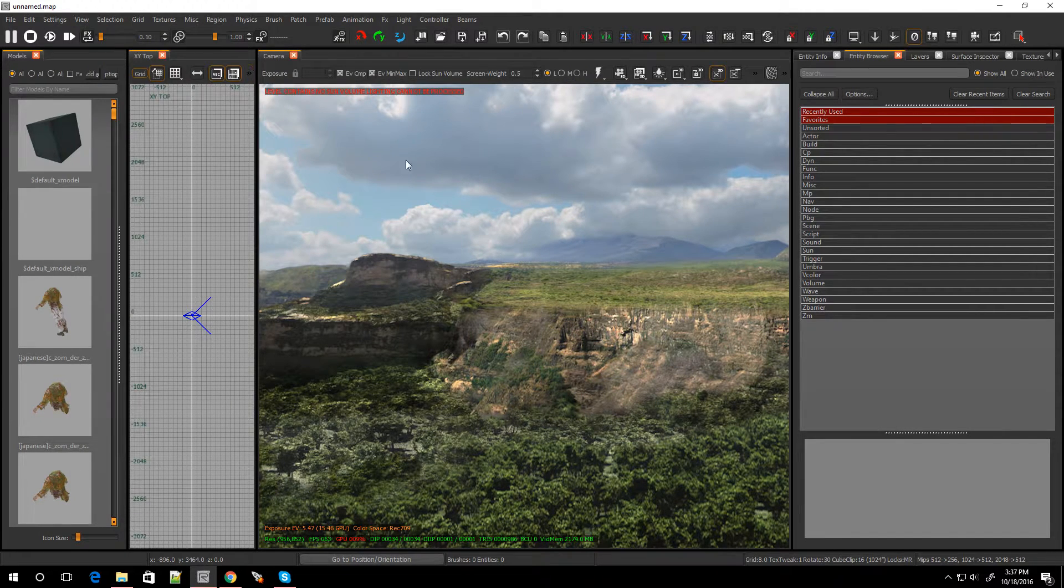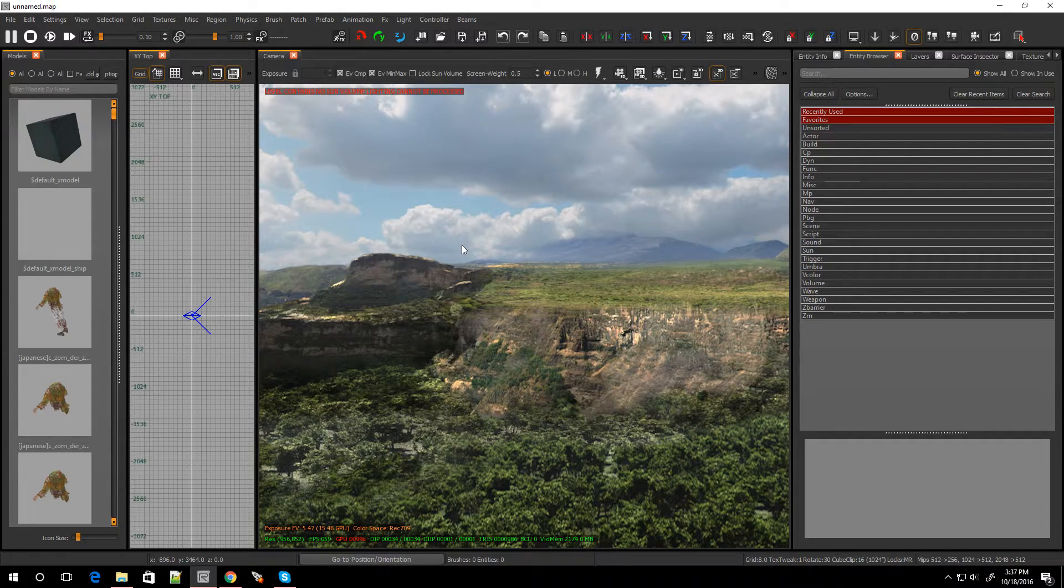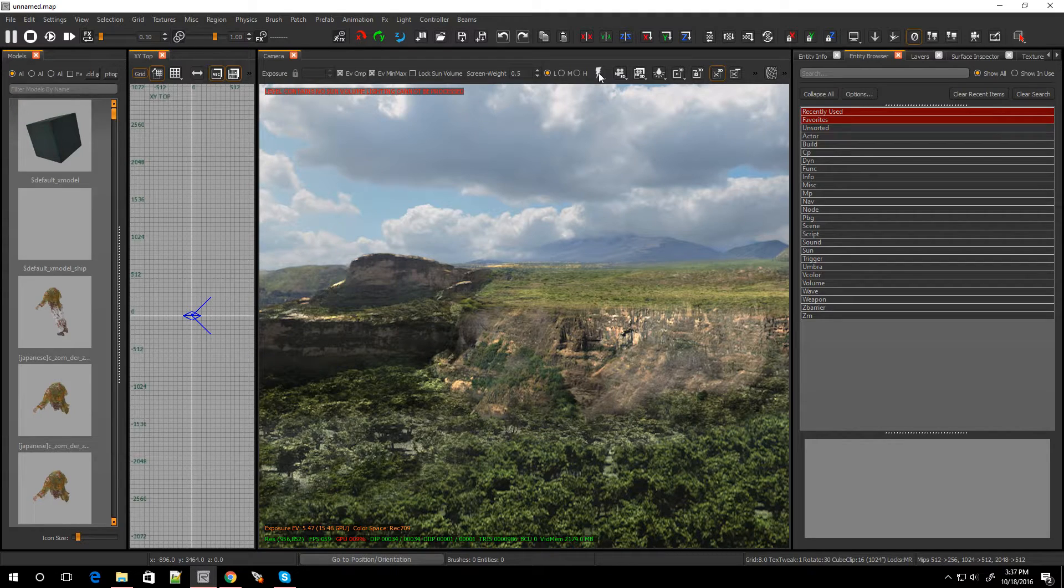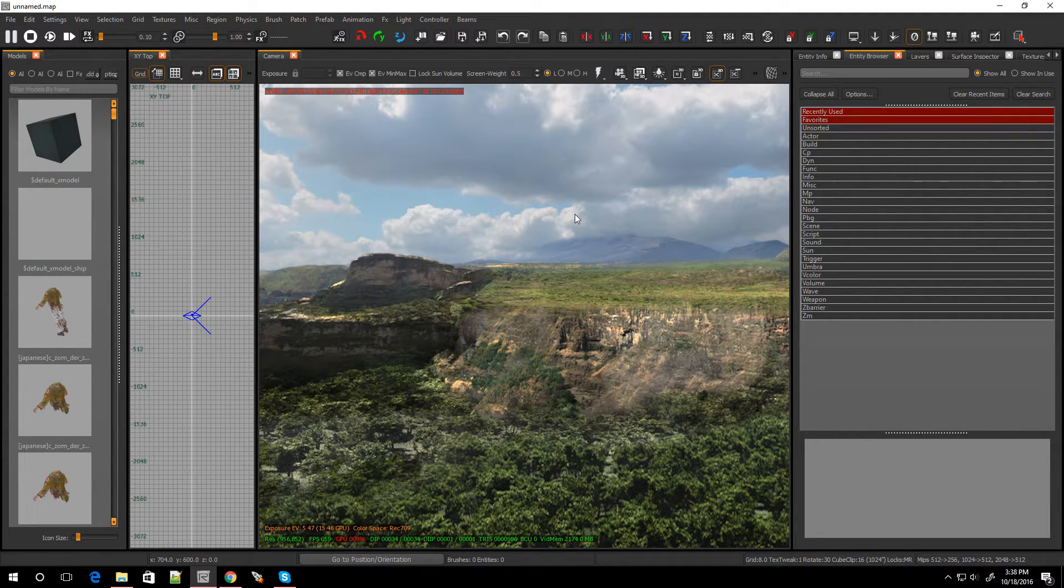And of course, if you're starting off a fresh map and you're not able to compile the lighting, that's because you don't have a sun volume in your game.